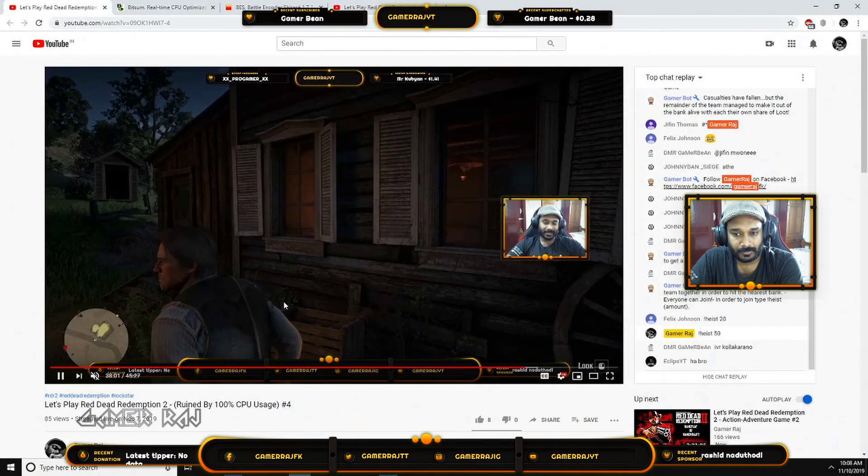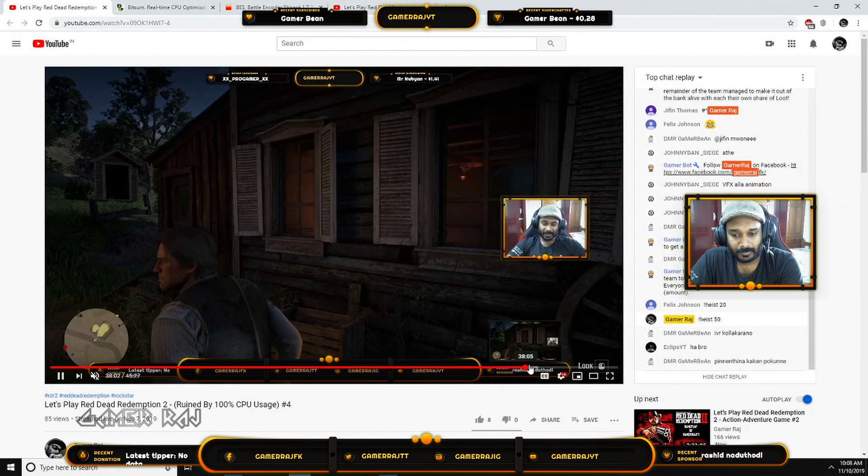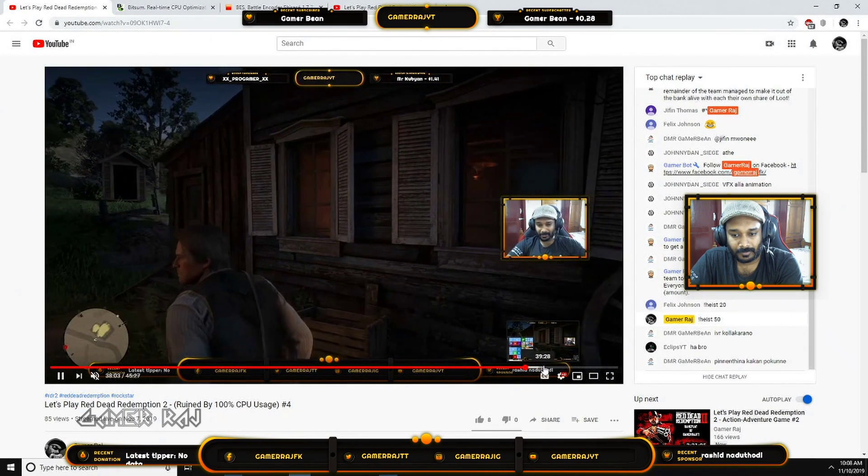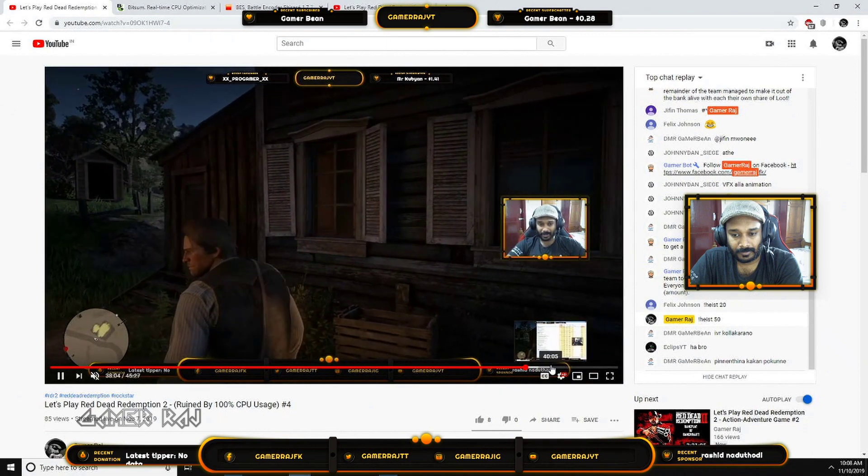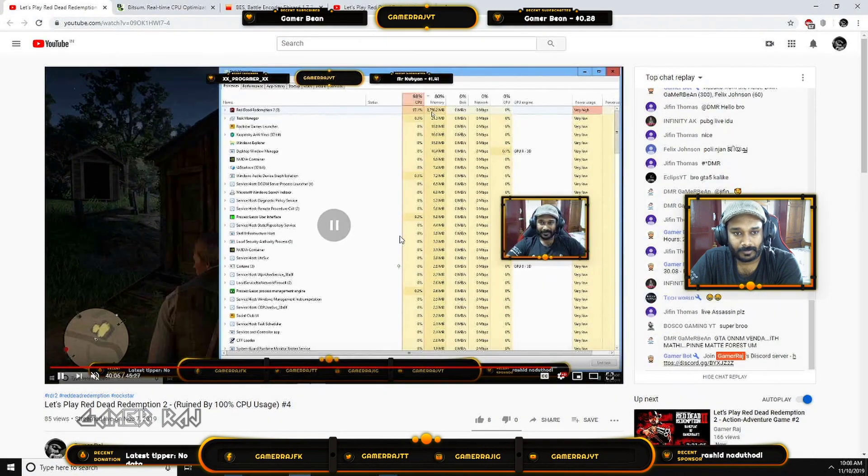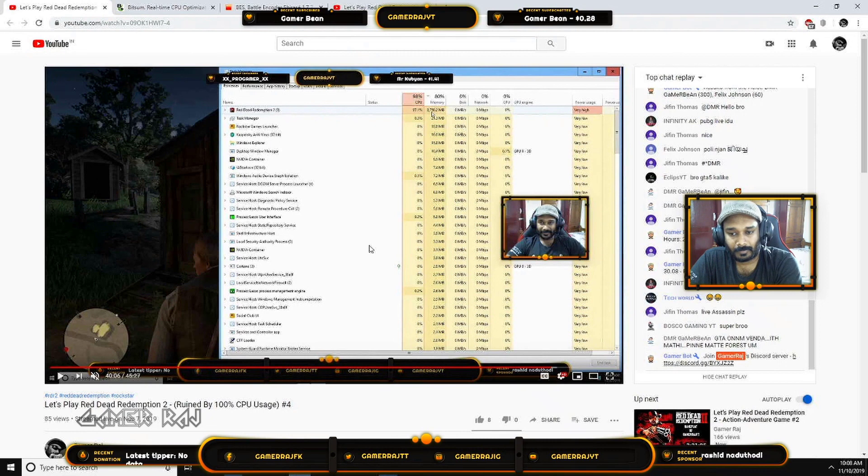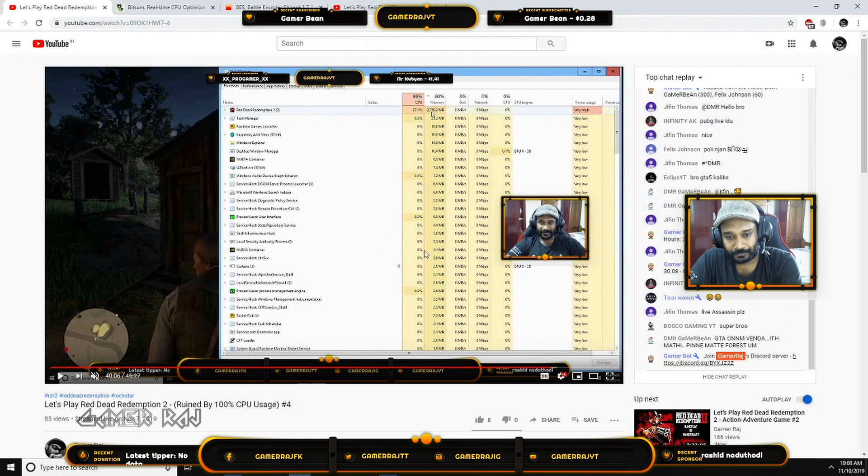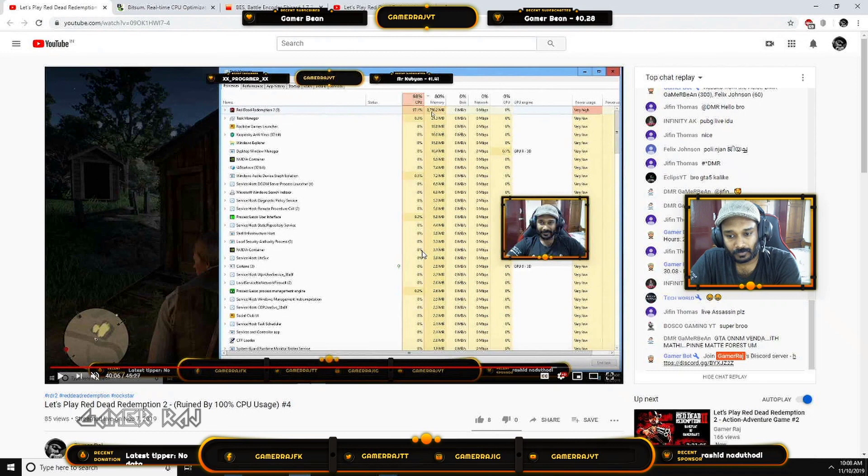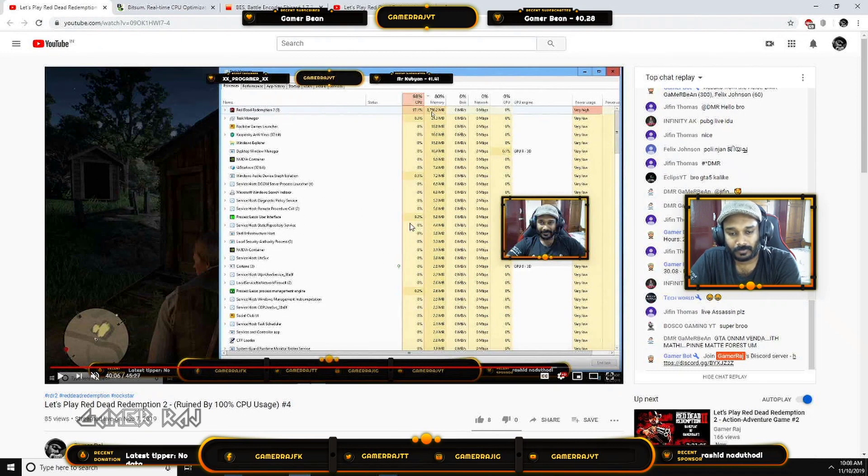The culprit is 100% CPU usage by the RDR2 process. After searching through Reddit and other forums, I found some solutions thanks to the brilliant minds. I will show you one by one.